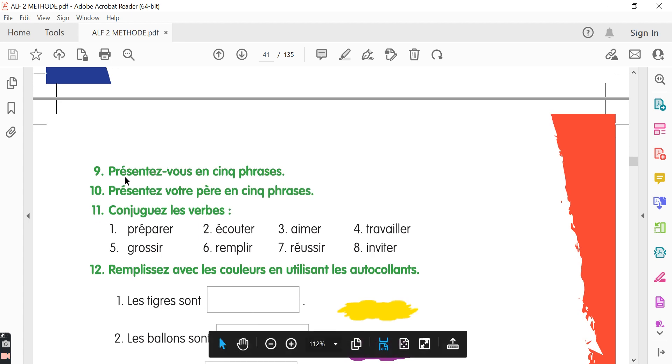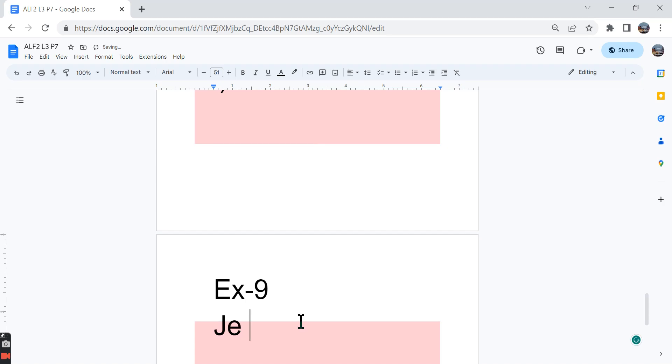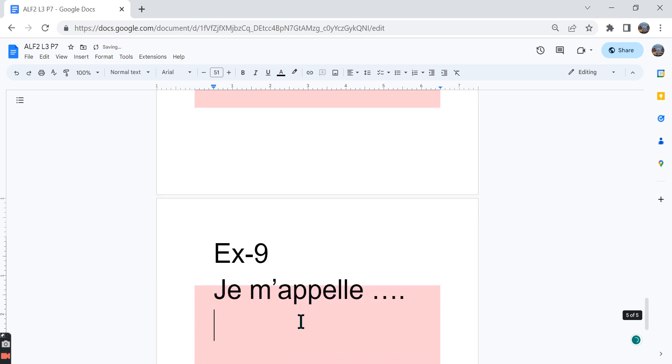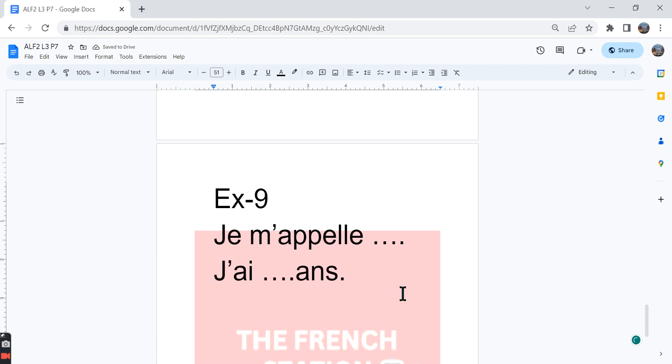The ninth exercise, présentez-vous en cinq phrases. Present yourself in five sentences. So here you can present yourself in simple sentences using the words and vocabulary that you've learned so far. You can write what your name is: Je m'appelle and then you can write your name. You can talk about how old you are. J'ai and then you can write your age, A-N-S. You can say, for example, j'ai dix ans, I am 10 years old.